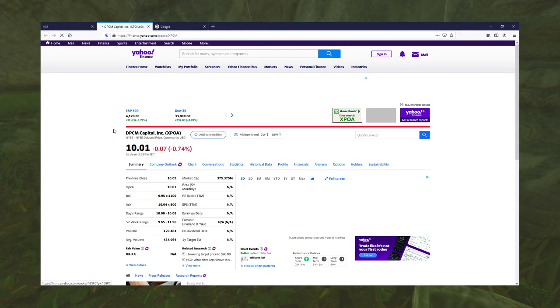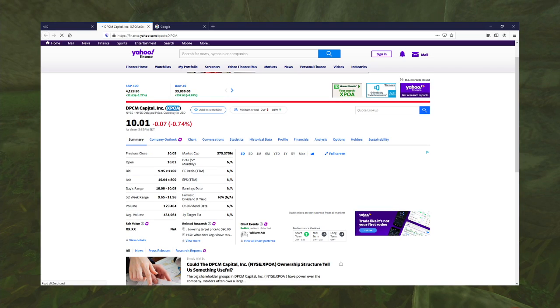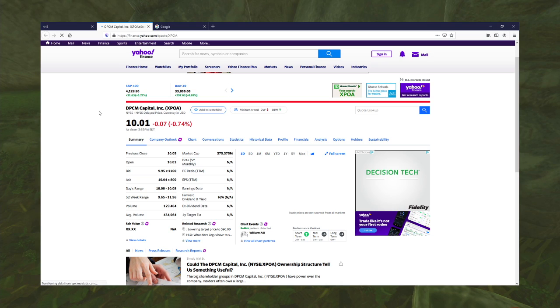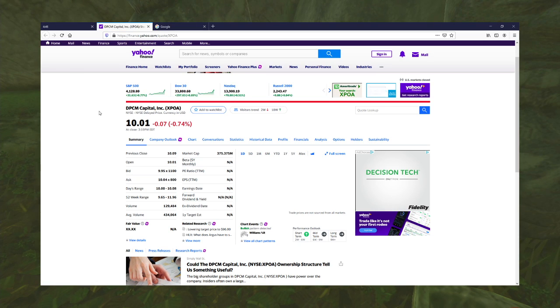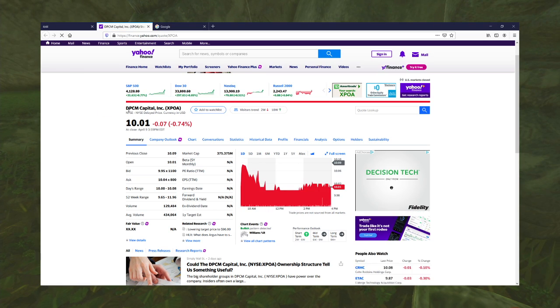DPCM Capital. How do you get this ticker from that name? It doesn't even share any letters. Well, it has P in it.